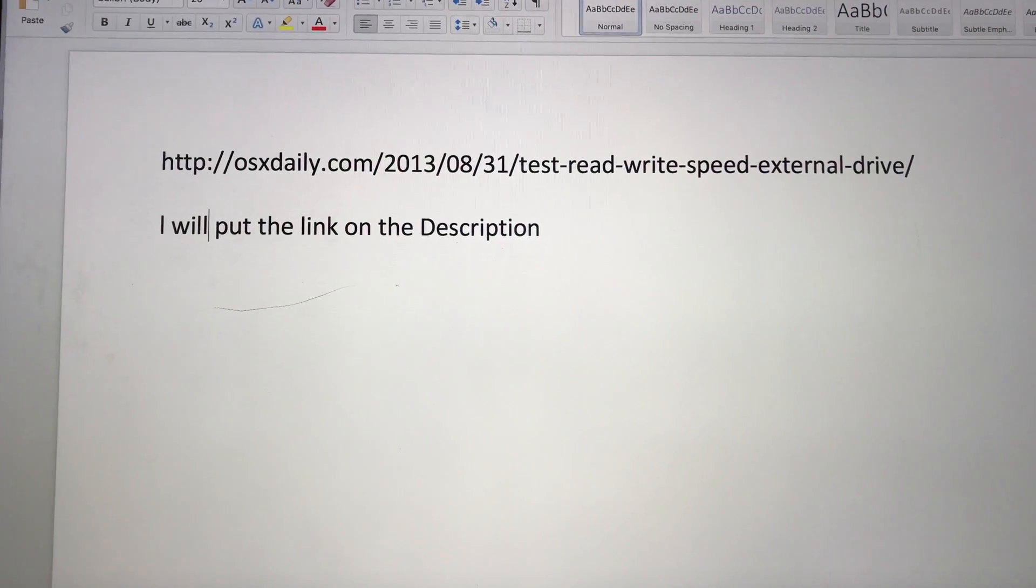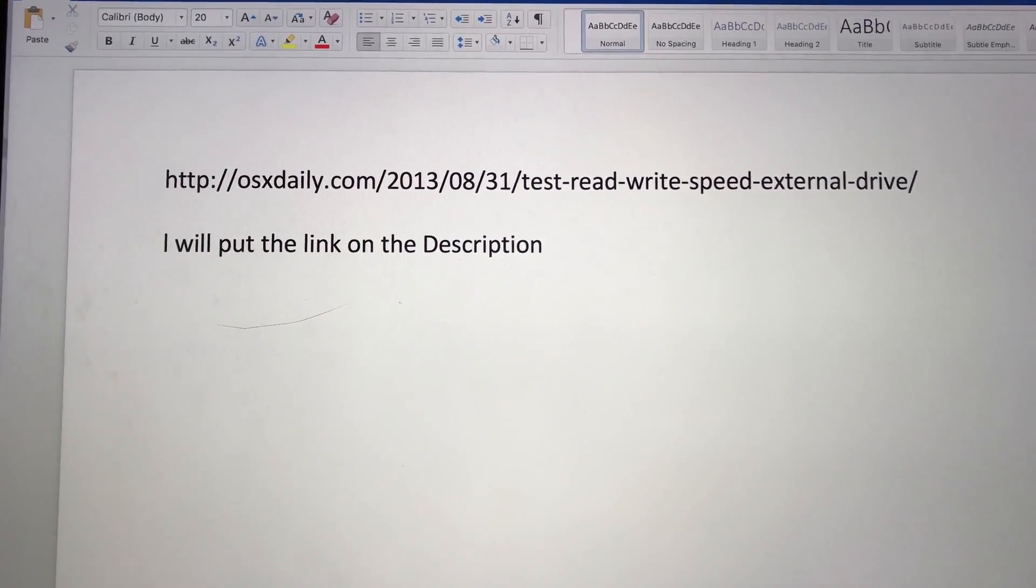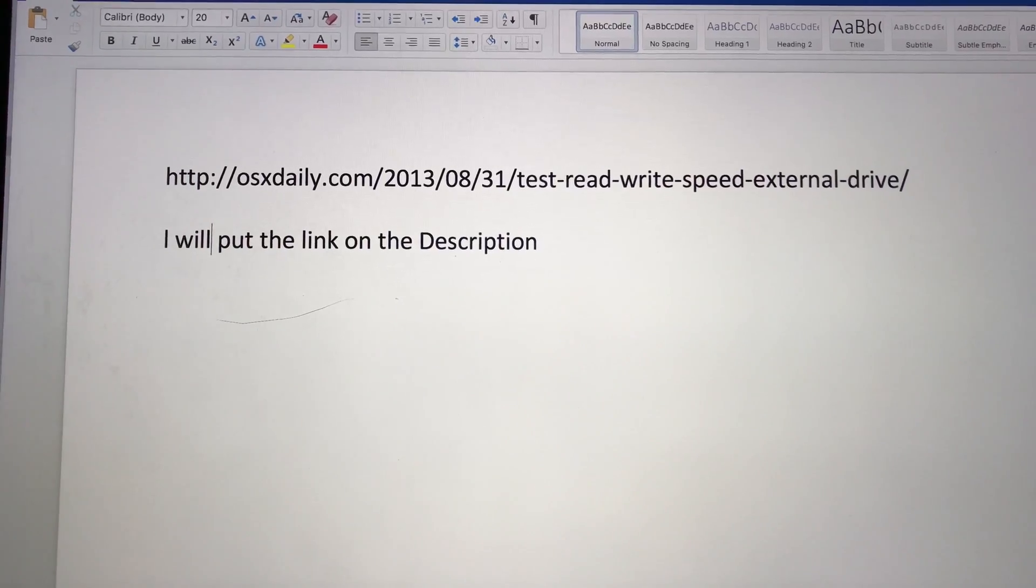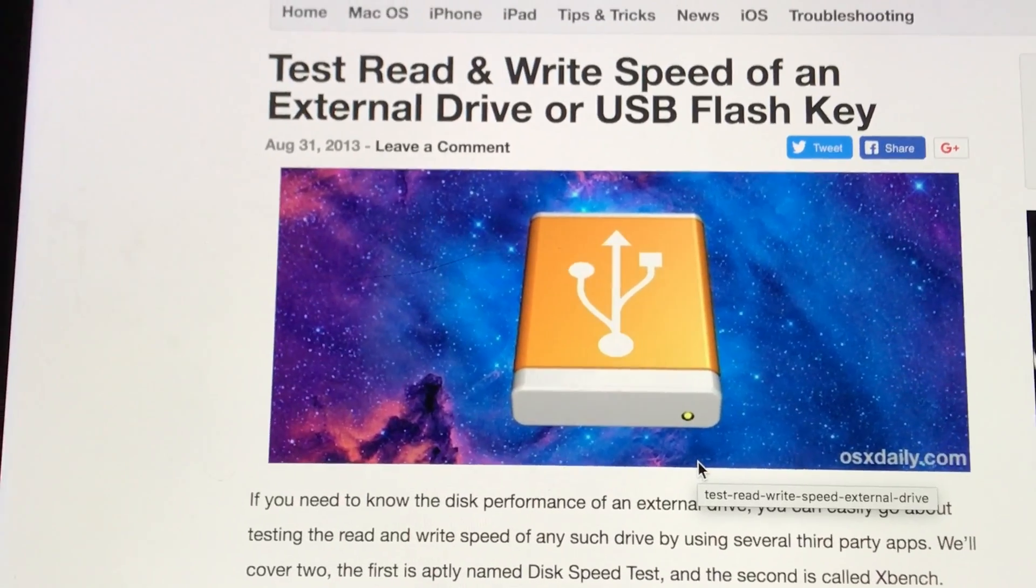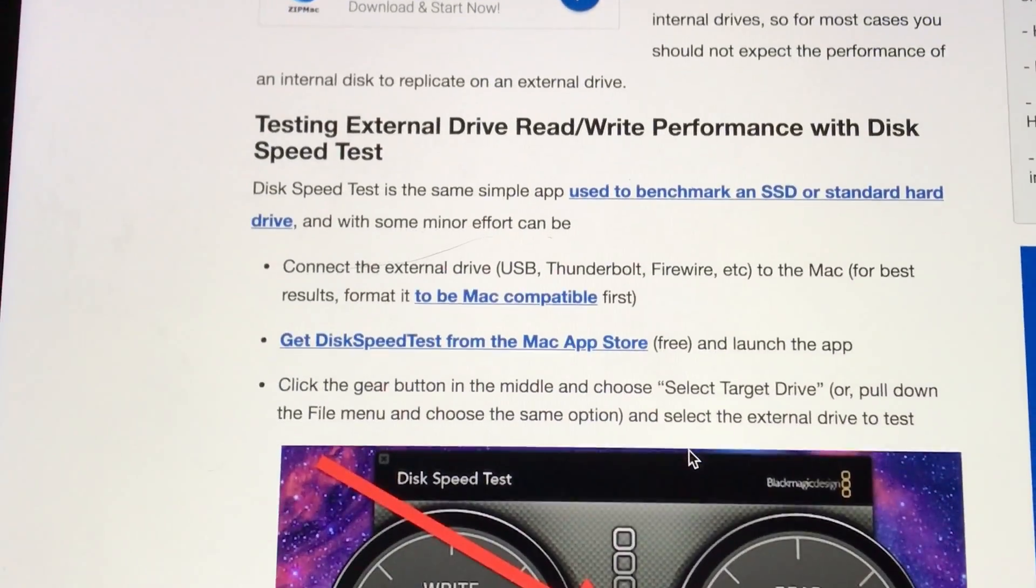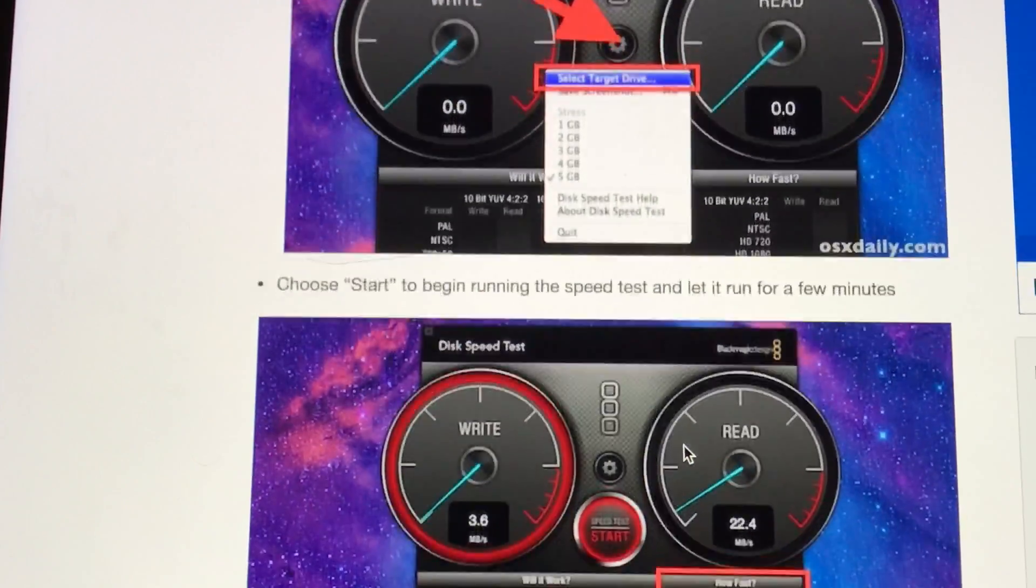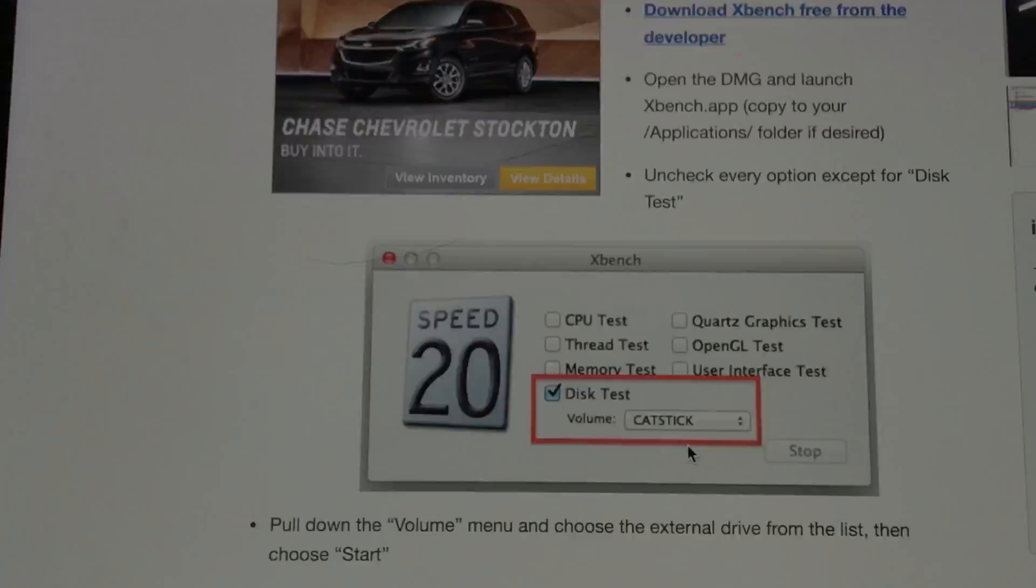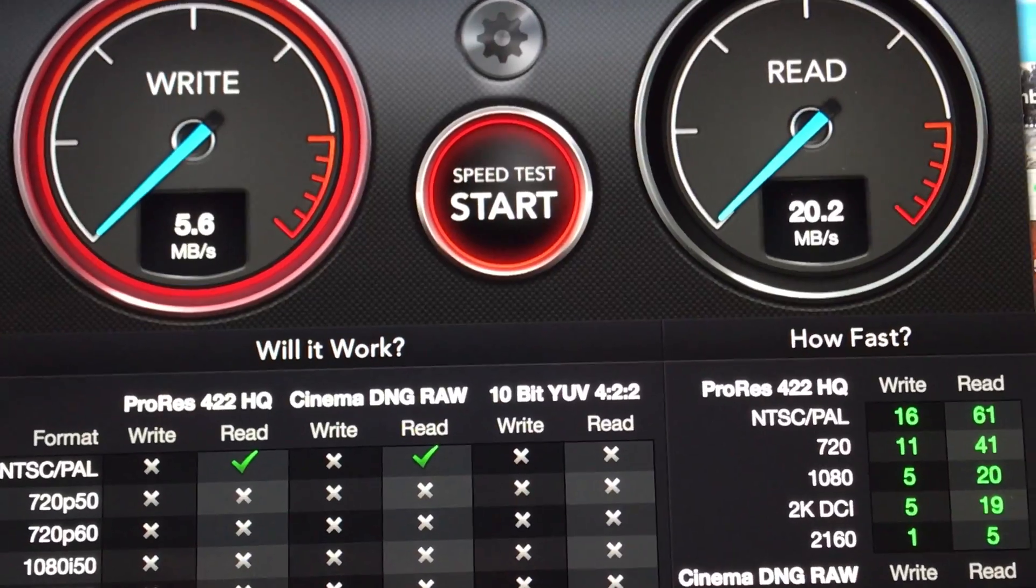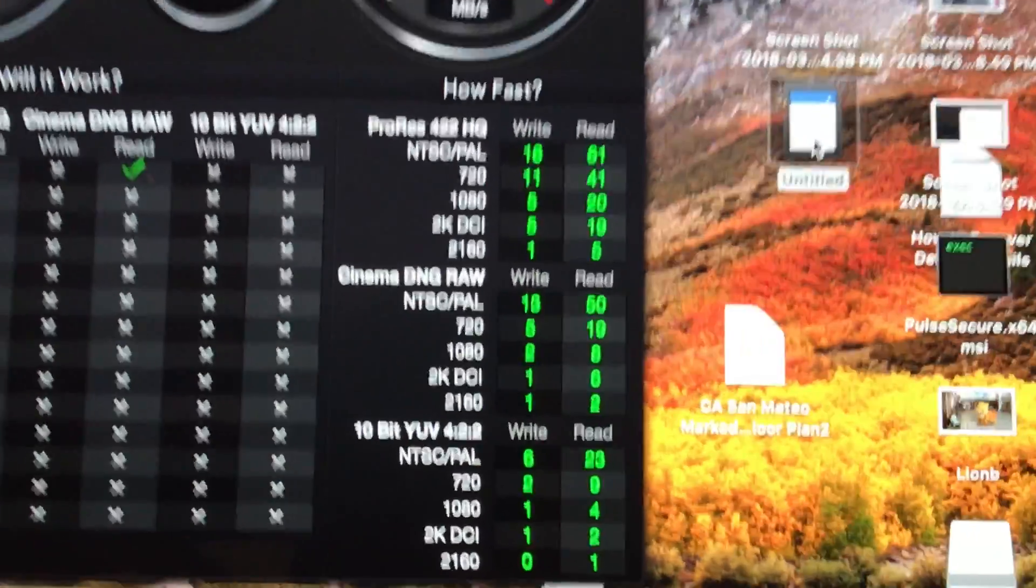Here's the link. You could pause it. I will also put the link on the description so you could just click on it. That link will take you to this website. It'll actually show you how to use the tools, and this is the main one I've used, and of course the XBench.